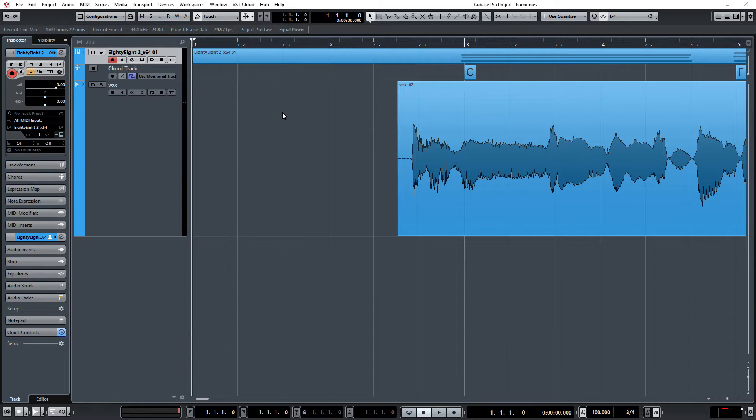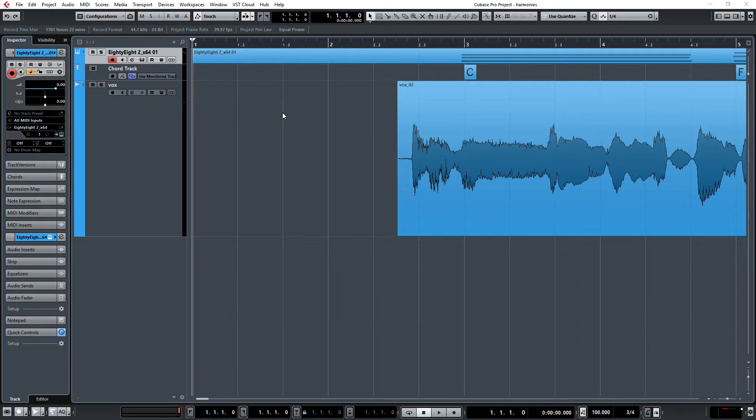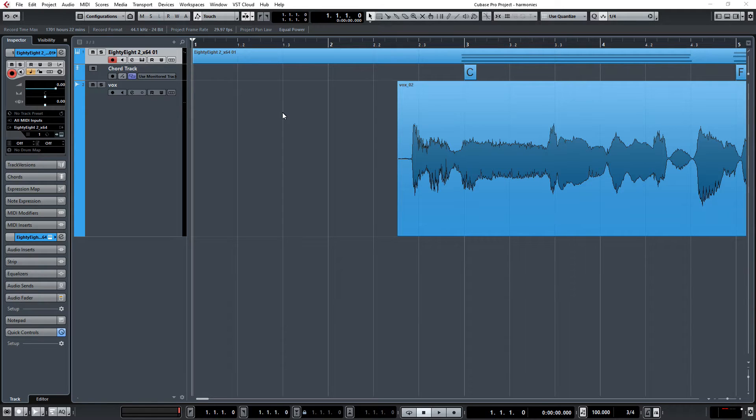So Cubase has given us an awesome feature to produce vocal harmonies quickly and easily. So let's take a look at what we have working right here in our track. It's a classic old hymn.